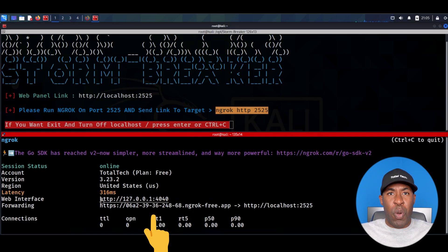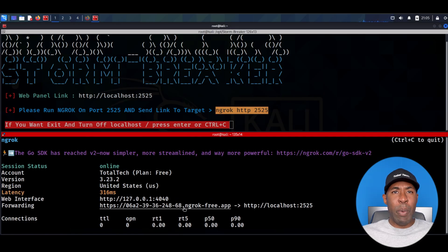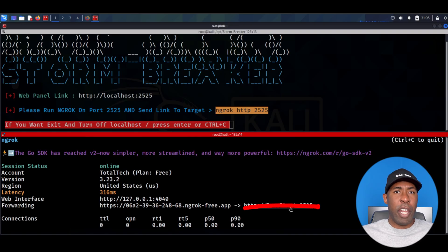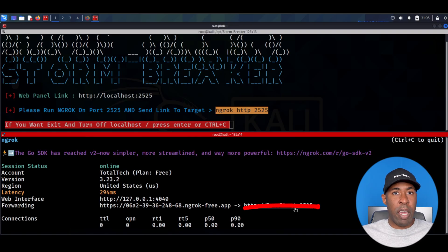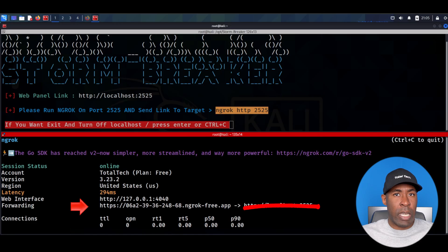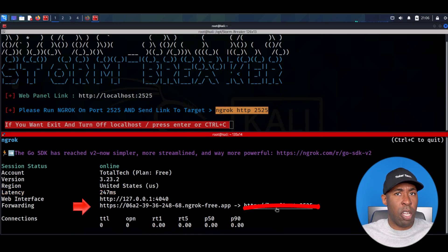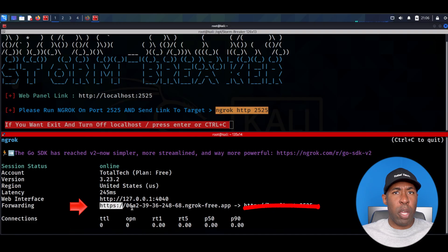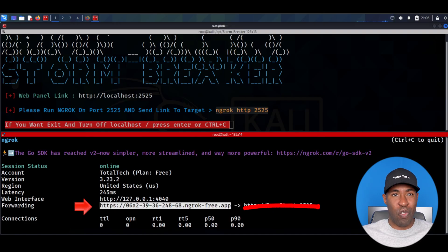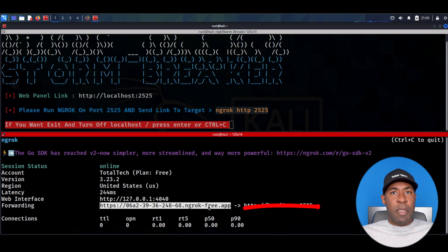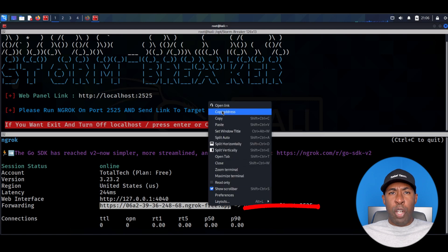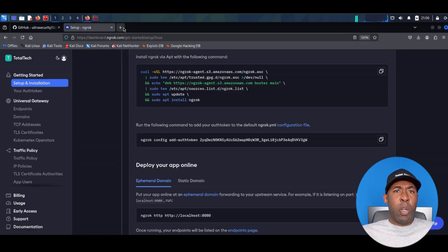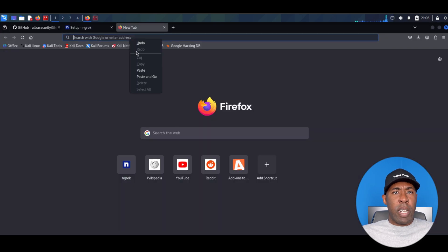Now we can forget about this link, which again is only local and only available within our current network, and we will begin using this link instead. Always make sure to use this link because unlike the previous link, our new link will work from anywhere in the world regardless of location. It's a really powerful tool. Next I'm going to copy the new link and open a new tab in Firefox.